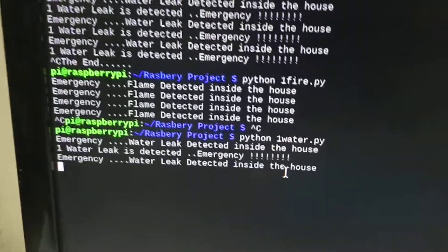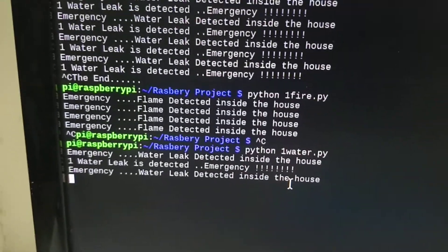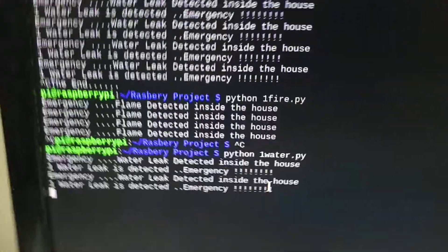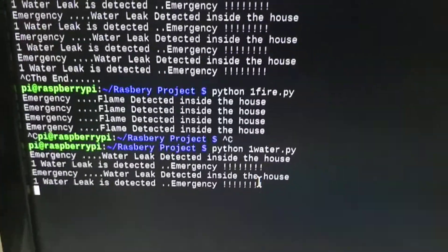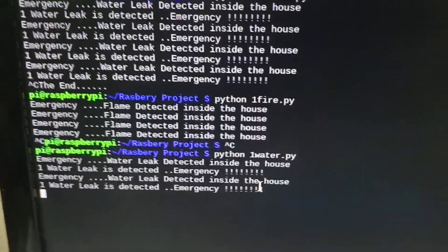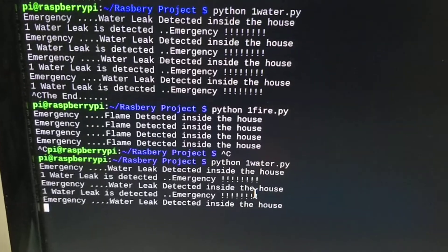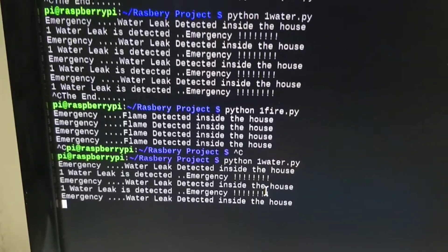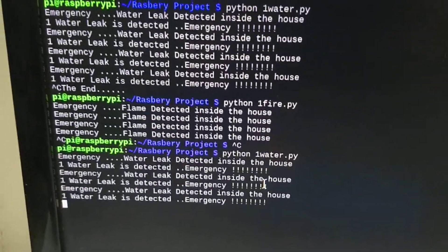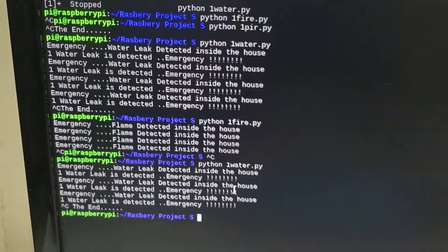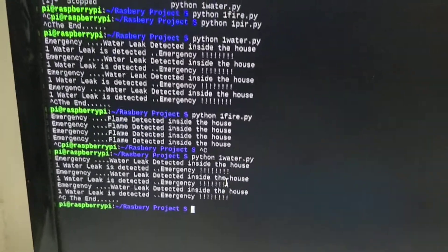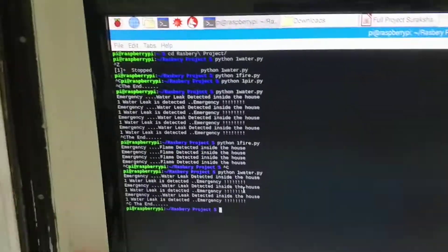So we are getting a message. Now a water leak is detected, emergency and we get live notification on a mobile phone saying a water leak is detected and emergency.